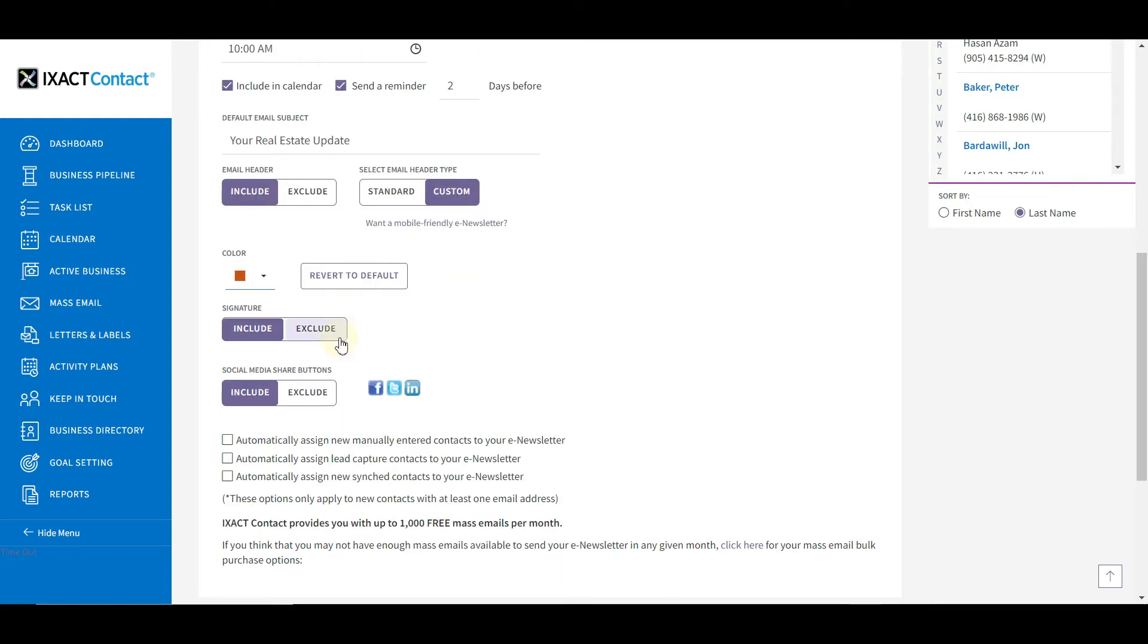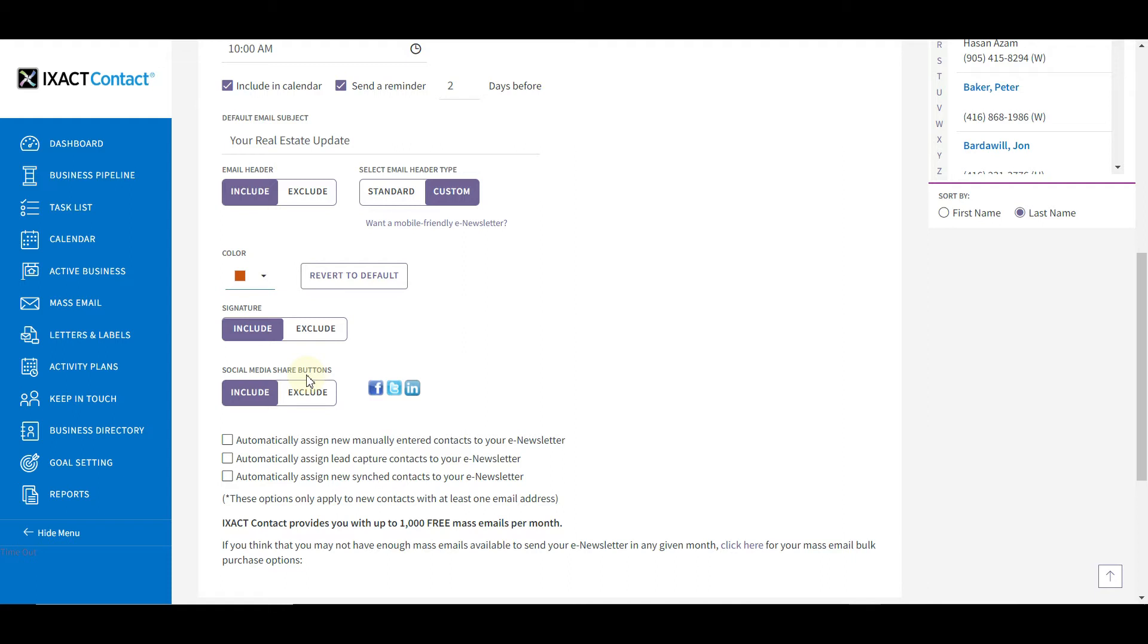Next, indicate whether or not you want to include your personalized signature at the bottom of your e-newsletter message. Then you can indicate whether you want to include social media buttons in the footer of your e-newsletter emails. Social media share buttons allow recipients of your e-newsletter emails to share them on their own social media networks.